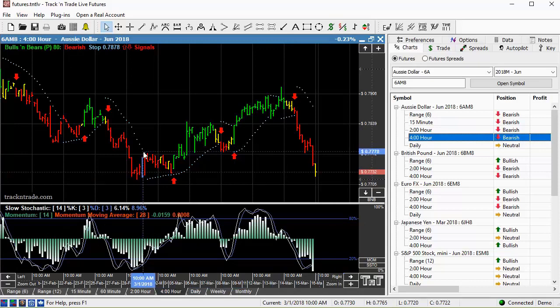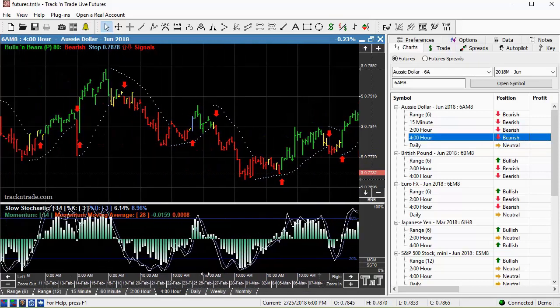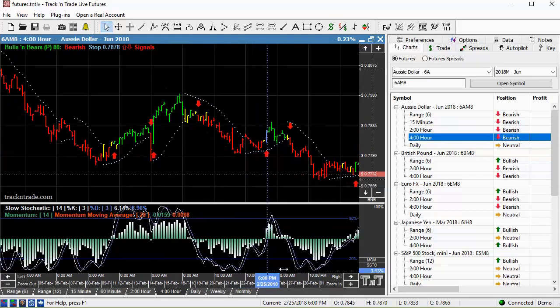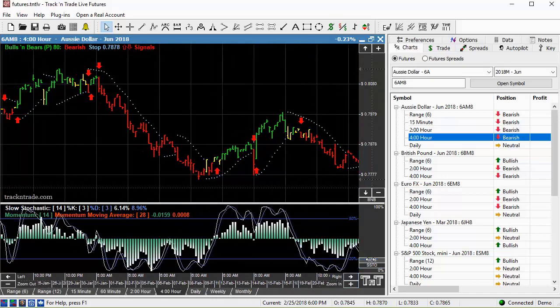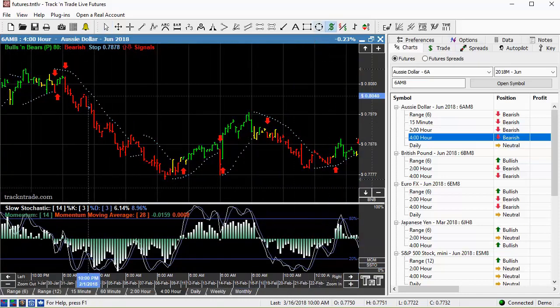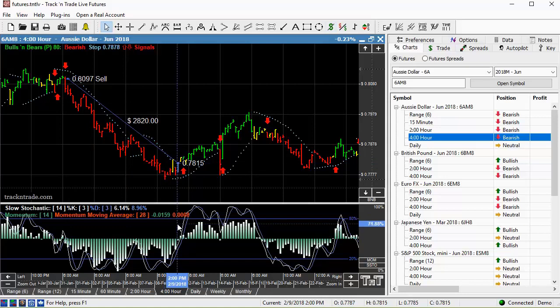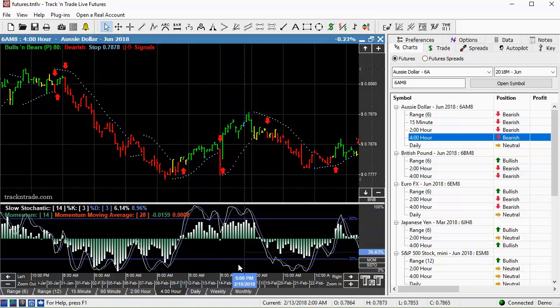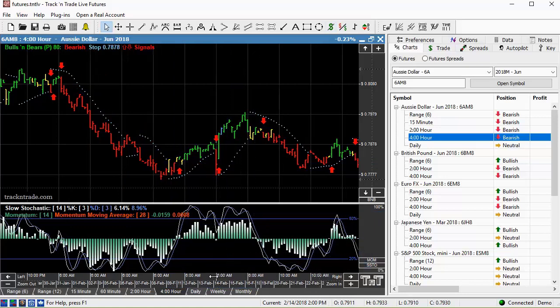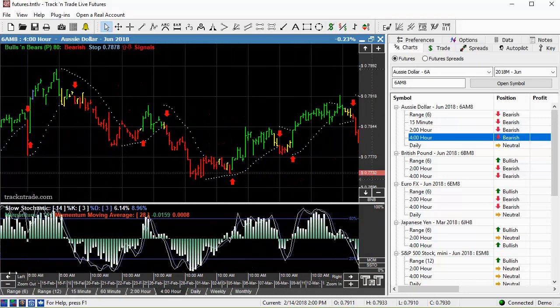You come down to the four hour chart, and you can see even though it's still a little bit sideways, some of these trends are worth trying to catch. You can see that's a $2,800 move on the Aussie dollar there. We've got a couple other small moves in here that are worth going after, $666.